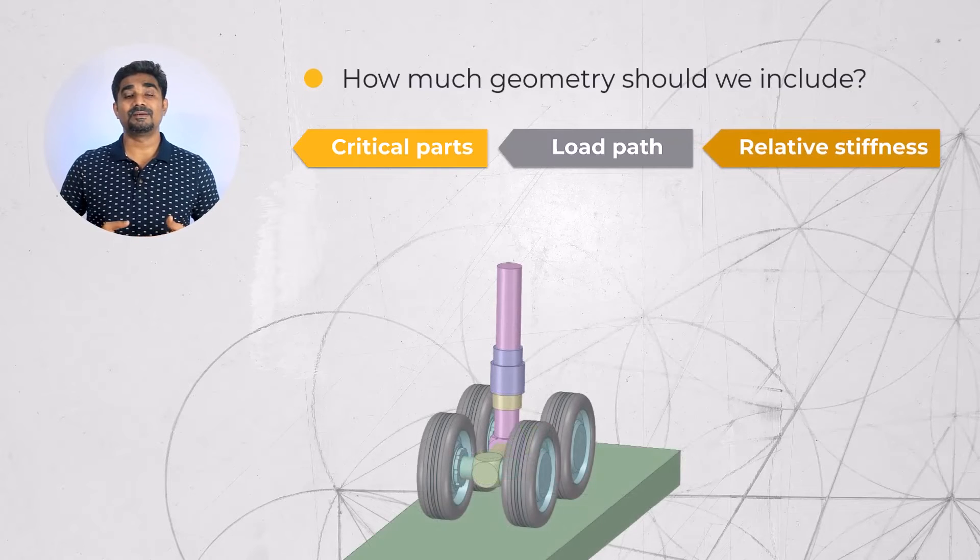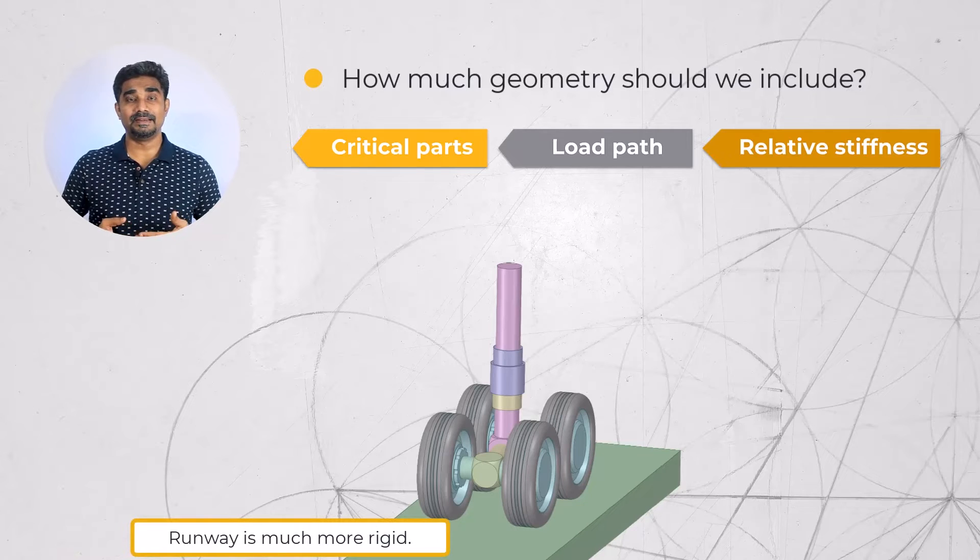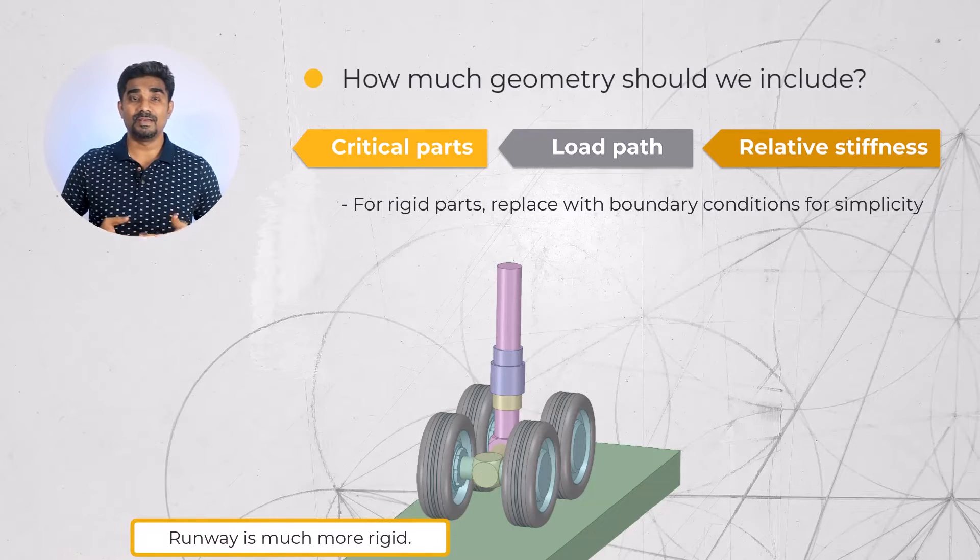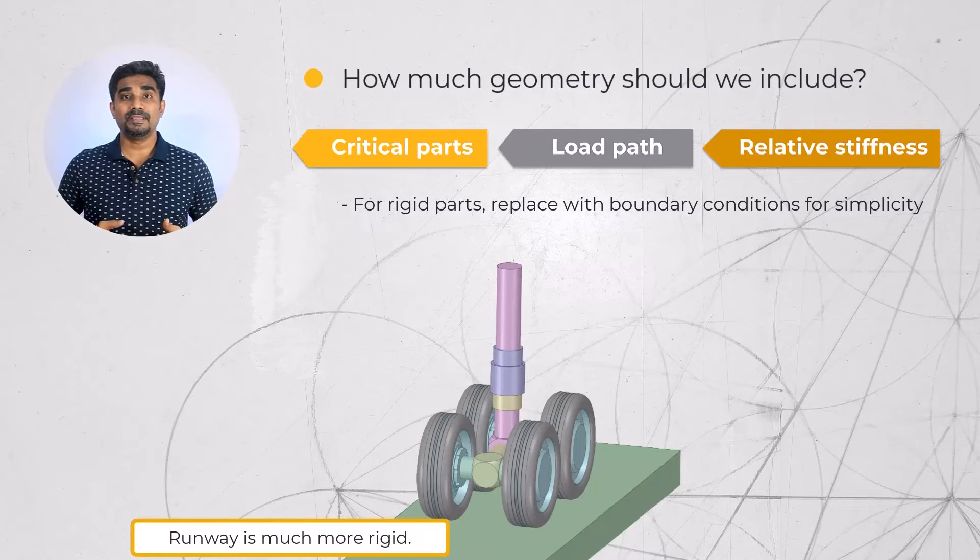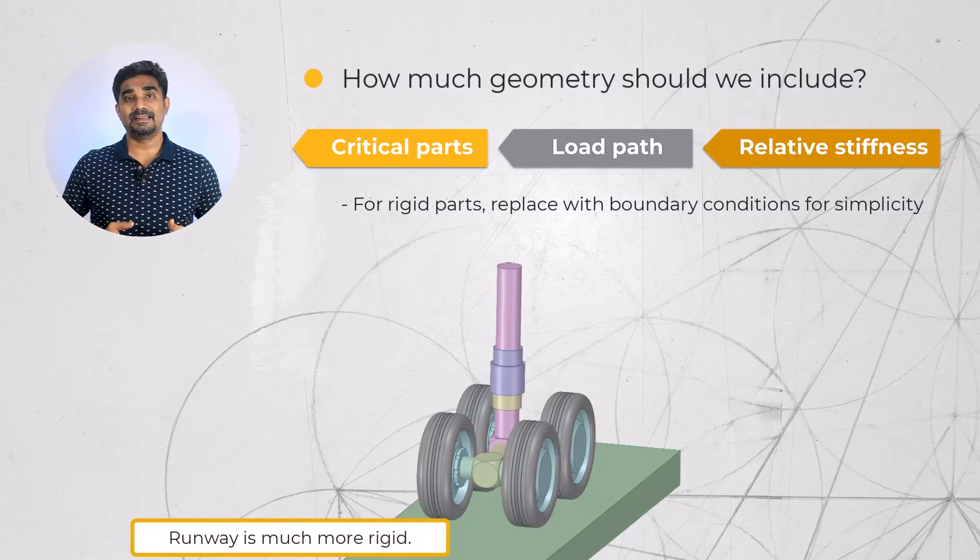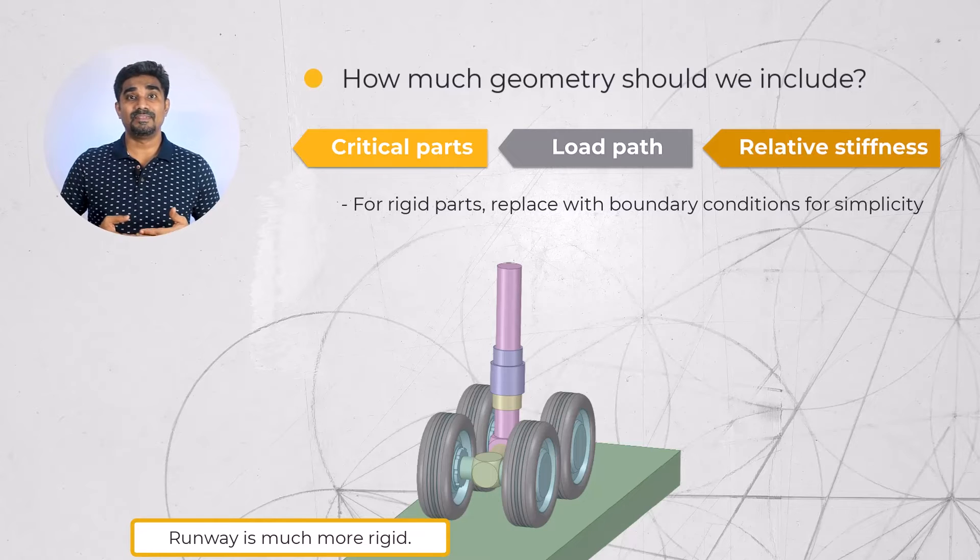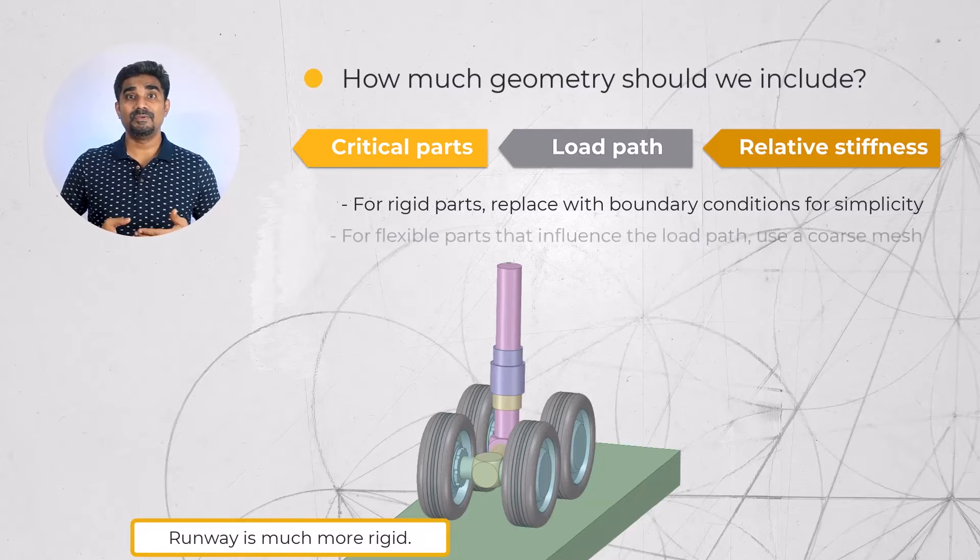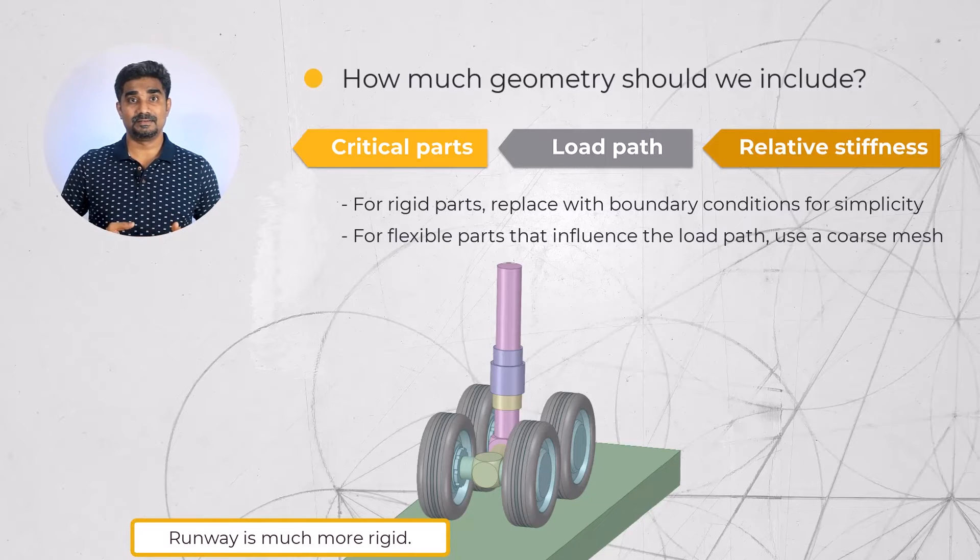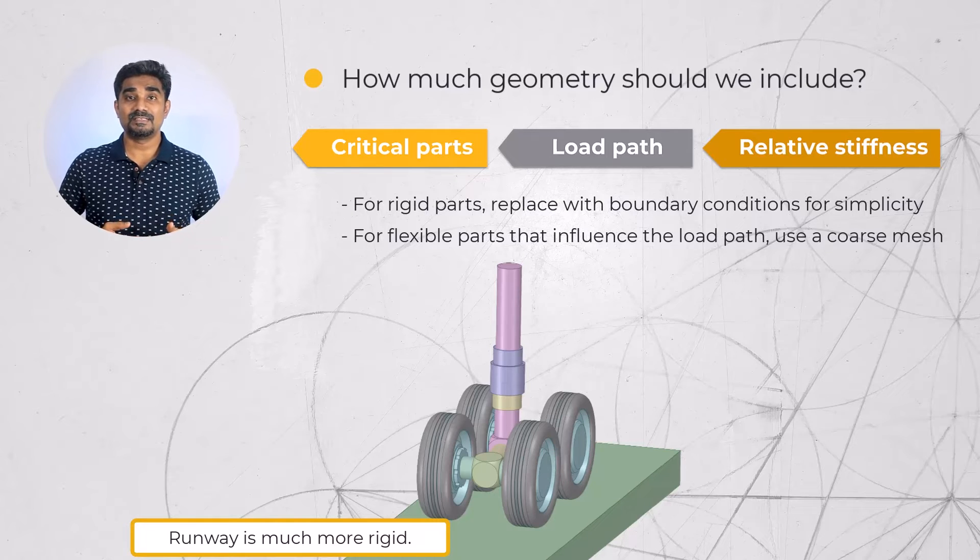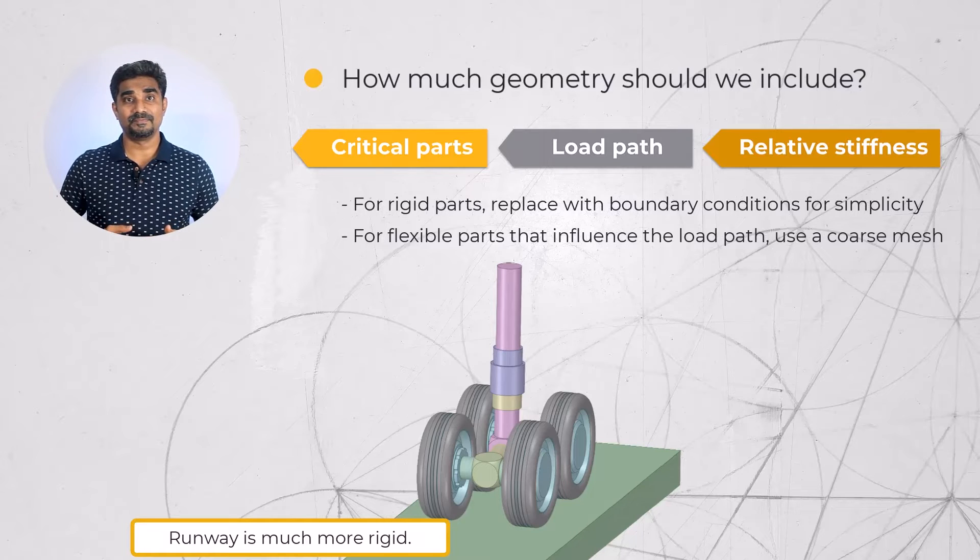We make these decisions based on the load path and the relative stiffness of the parts. For example, the runway is very rigid compared to the landing gear. So representing the effect of the ground with support may be a suitable approximation in a static analysis. However, if there are flexible parts that affect the distribution of loads, we may need to consider including such parts. What is nice however is that we can mesh such parts with a coarse mesh and still obtain an efficient solution.